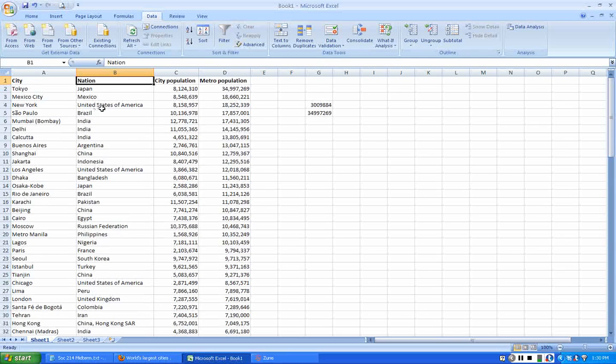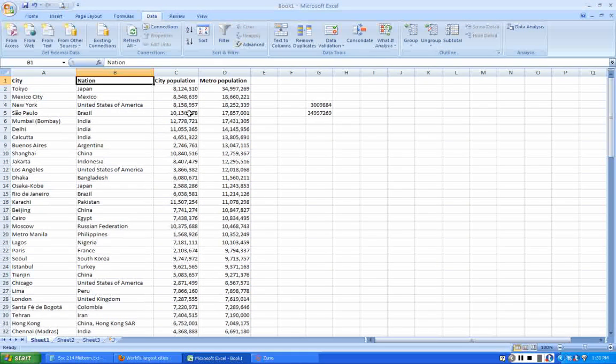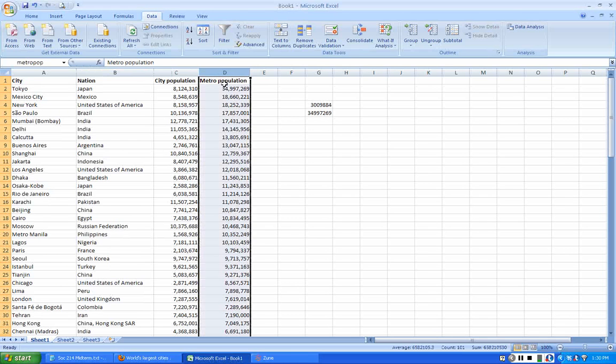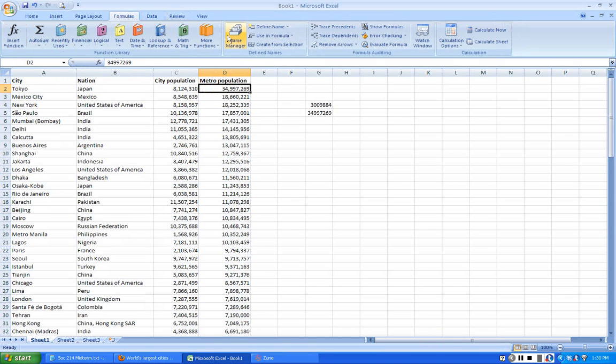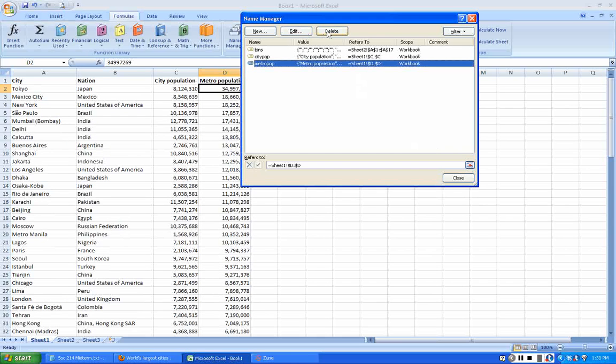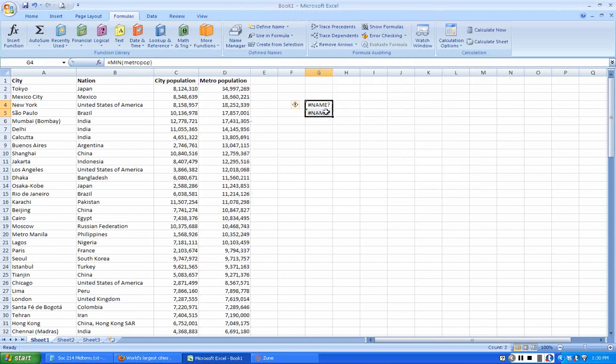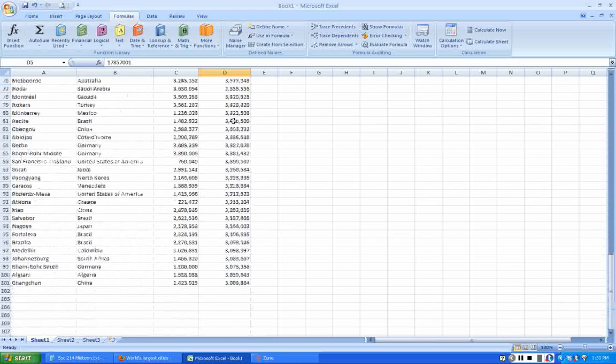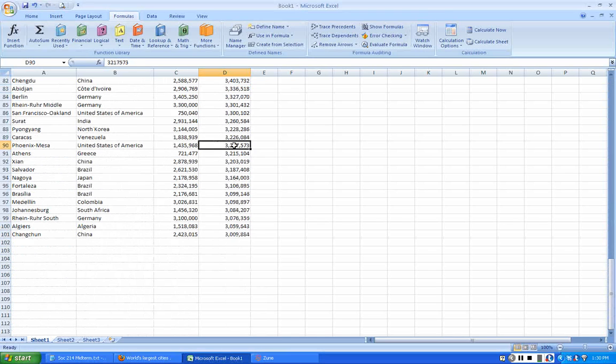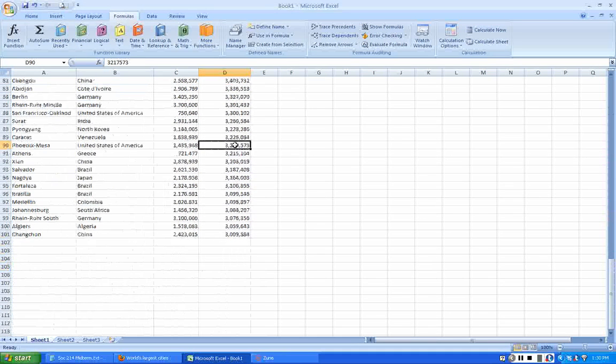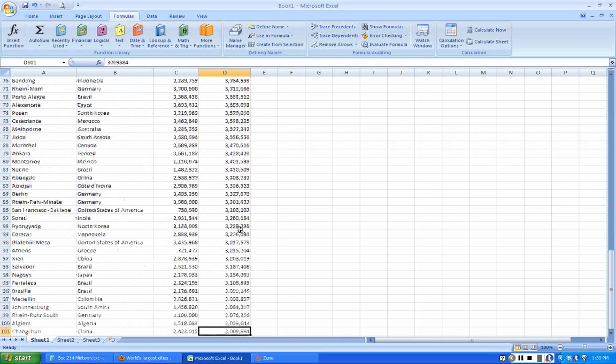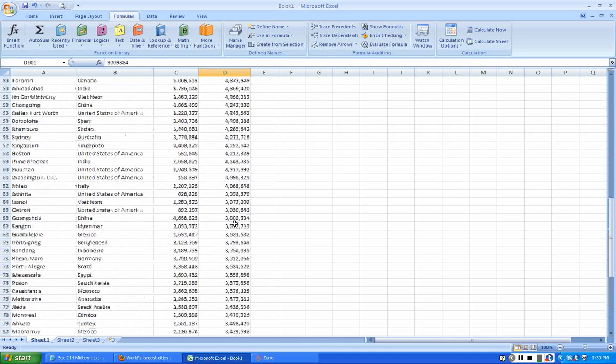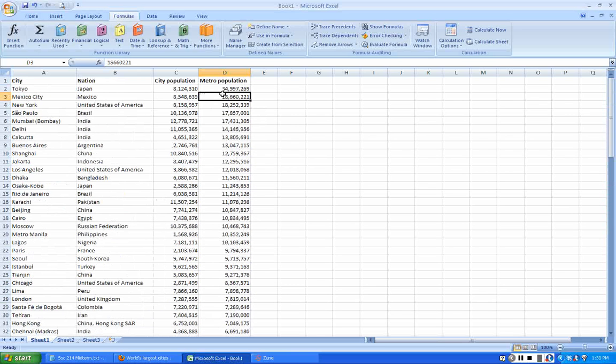What I want to do here is get a frequency distribution of cities. I'm going to do this for their metro population. I want to get counts of cities that are in different ranges of populations. For example, I want to get the number of cities that have a population of 3 million to 5 million, and then the number of cities that have populations from 5 to 7, 7 to 9, etc.